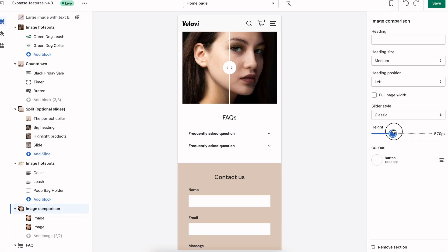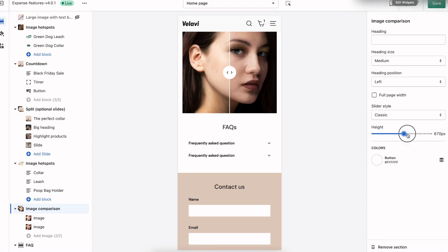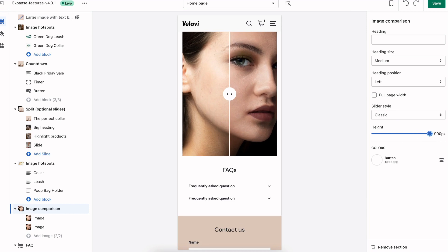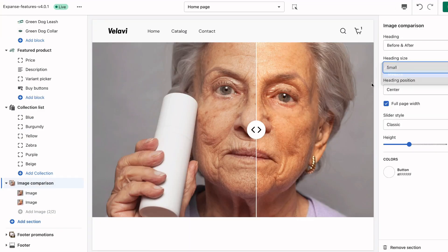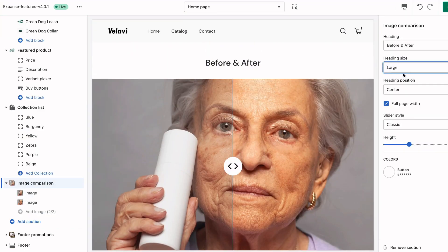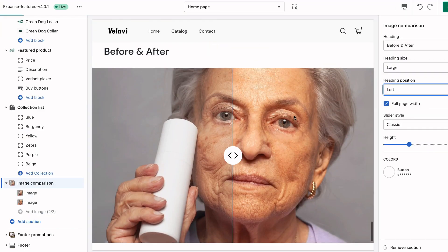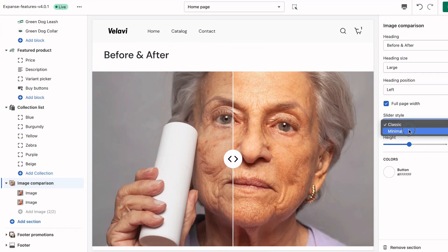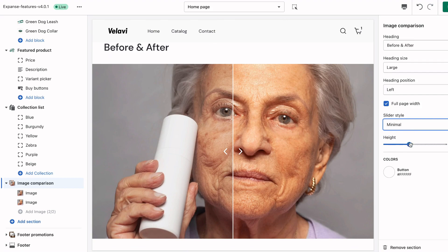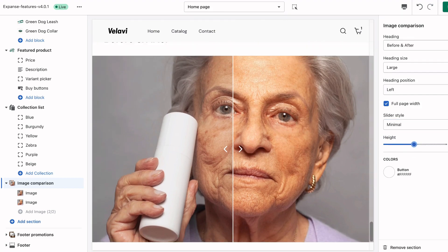Achieve professional results in the Shopify theme editor with codeless customizations like section height settings that allow for a larger image on mobile, heading size and content alignment, and styling options to match your brand and the look of the theme.